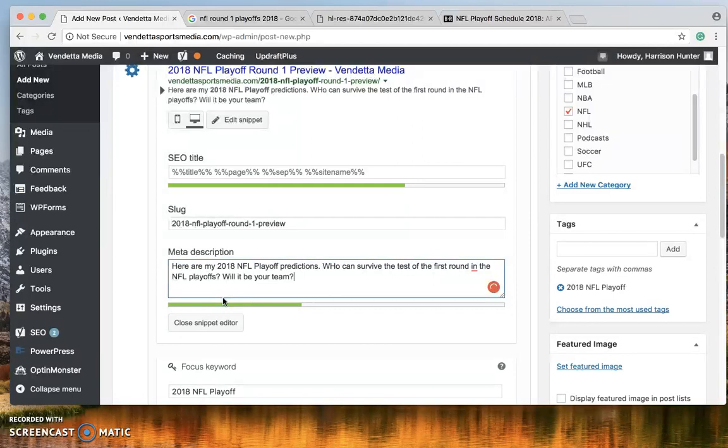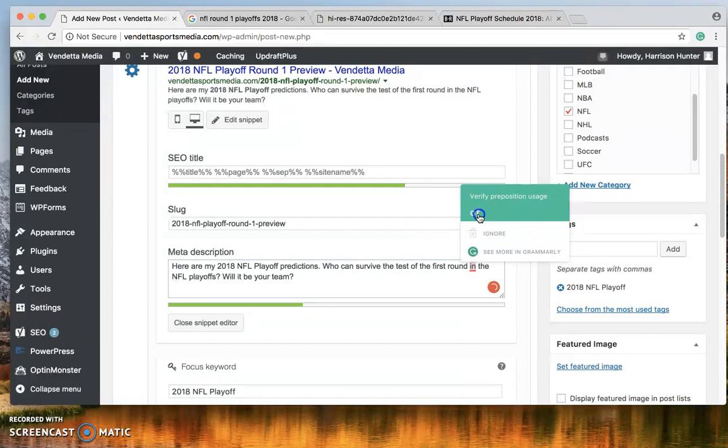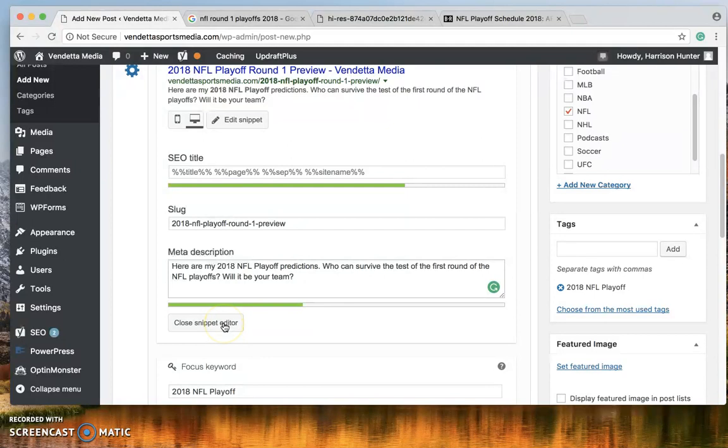Also this is a side note. You need to download Grammarly. What this is is it checks your spelling and everything automatically. You just swipe over. Oh who can survive the test of the first round of the NFL Playoffs. Okay so there we go. Grammarly has checked it. Everything's good.